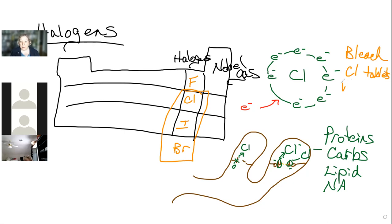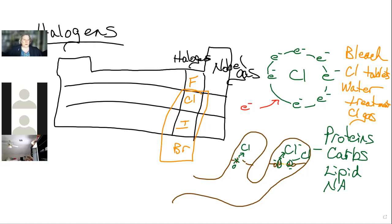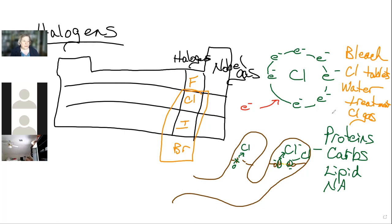When we talk about water treatment, we use chlorine gas — we bubble it through and chlorinate the water. The nice thing is chlorine will evaporate off: it gets in, disrupts macromolecules in microbes, kills most of them, and then bubbles off so you don't have to worry about it as much when you drink it.